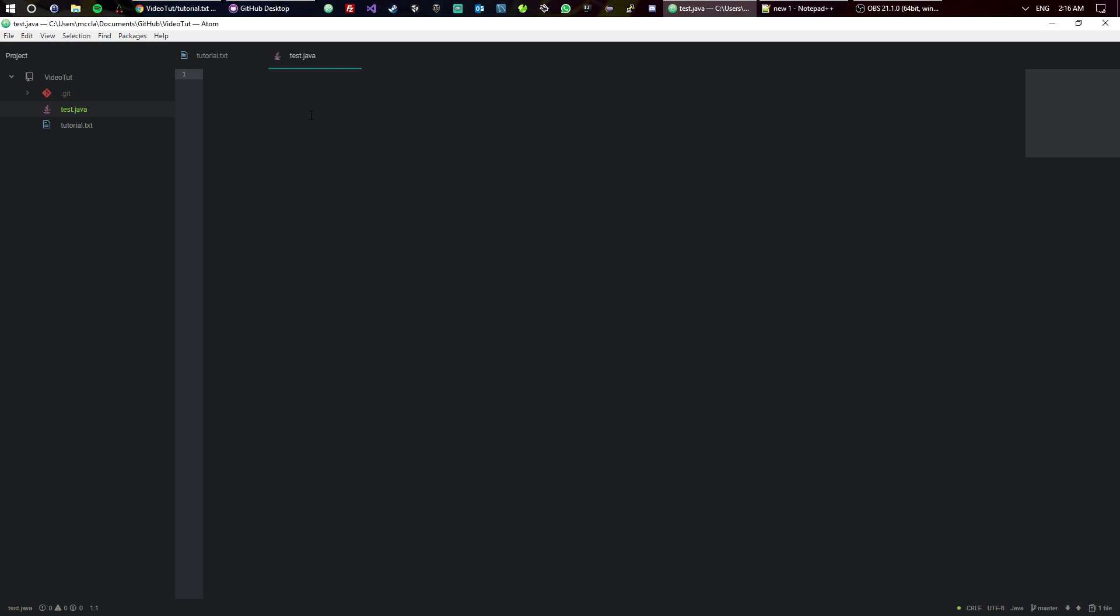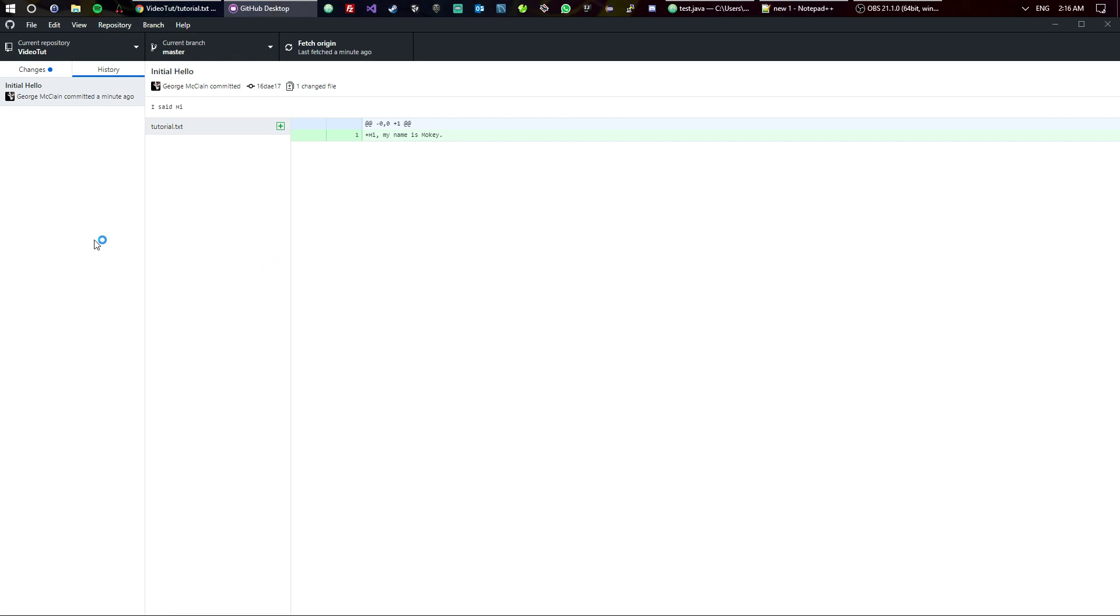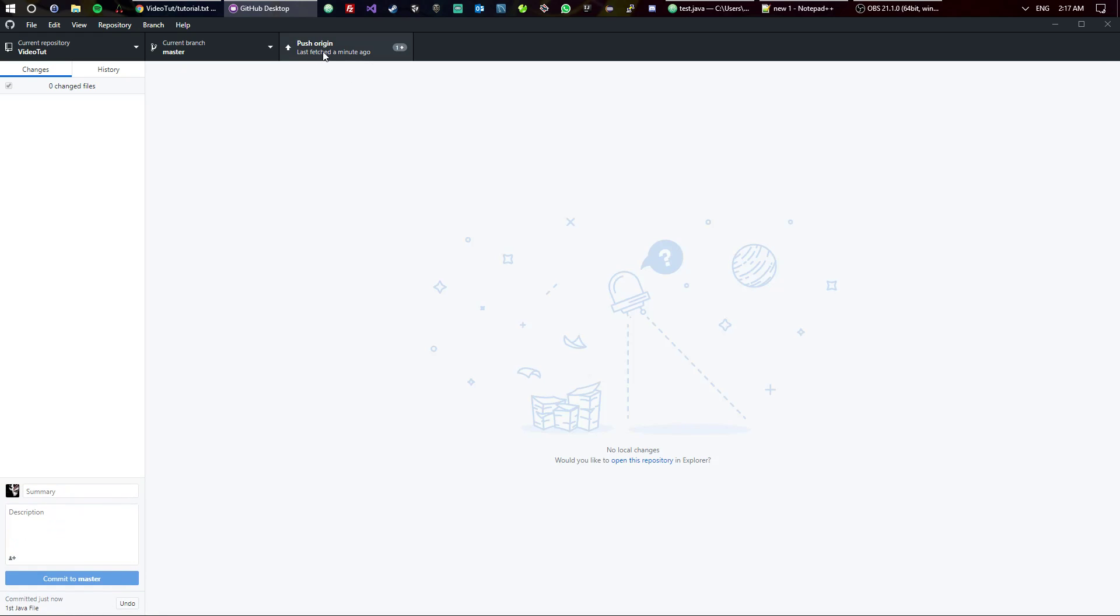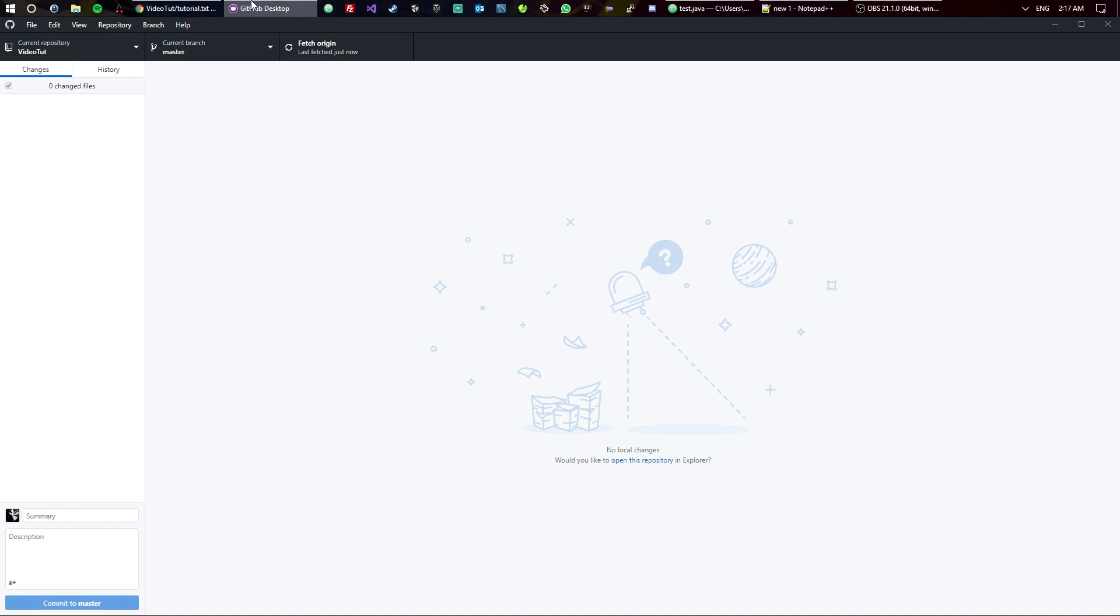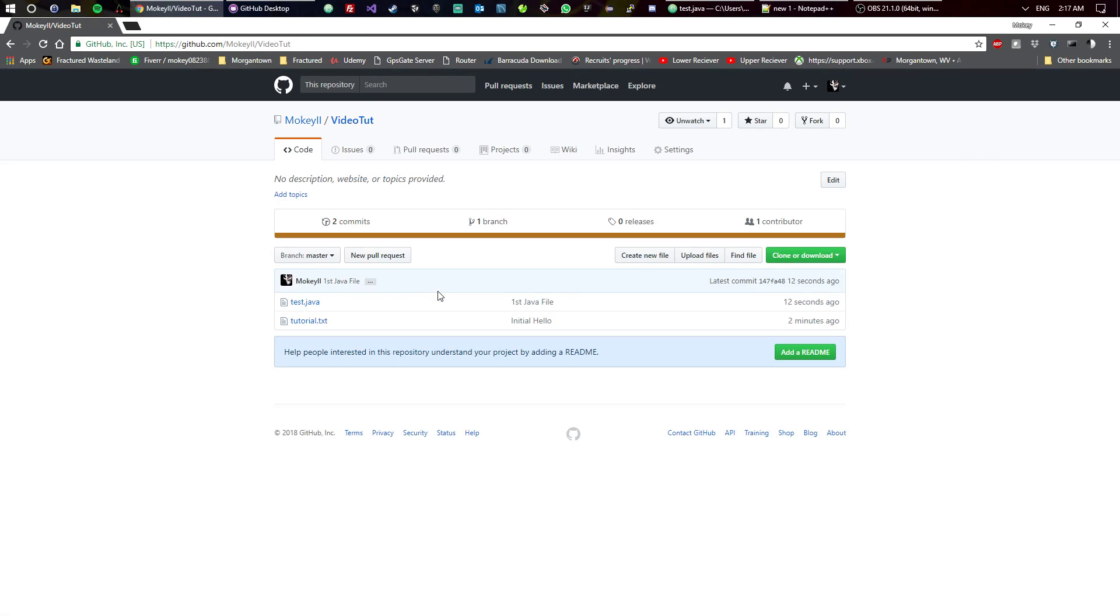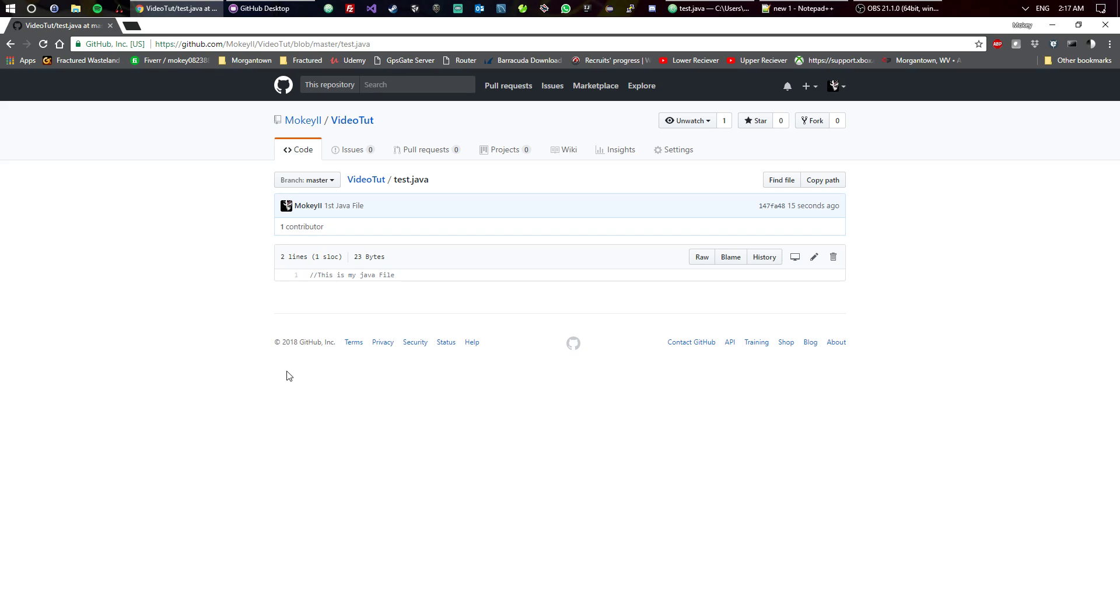We now know that this is my Java file. Control-S to save it again. Go to GitHub Desktop, go to Changes, we see that it's now there. So 'First Java file, don't know why because I don't really know why I'm doing this.' Commit to master. And now you'll see it says 'Push origin,' so now I can push it. Really, really, really simple. Go back to your repo on GitHub and you'll see that test.java is now there.